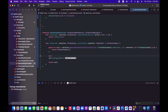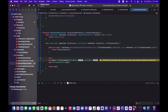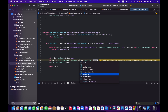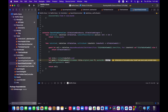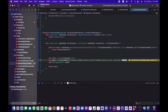Update numberOfRowsInSection to return titles.count. In cellForRowAtIndexPath, get the title at the current index path row, then call cell.configure with a TitleViewModel where titleName is title.title ?? title.originalTitle ?? 'Unknown', and pass in the posterPath.